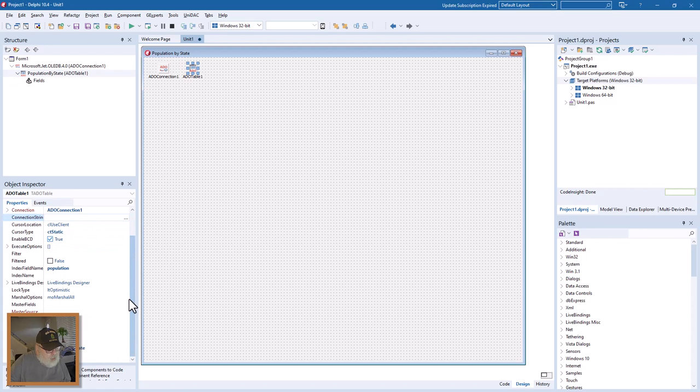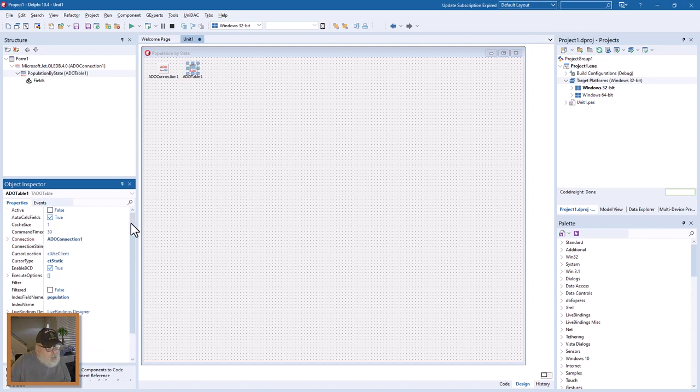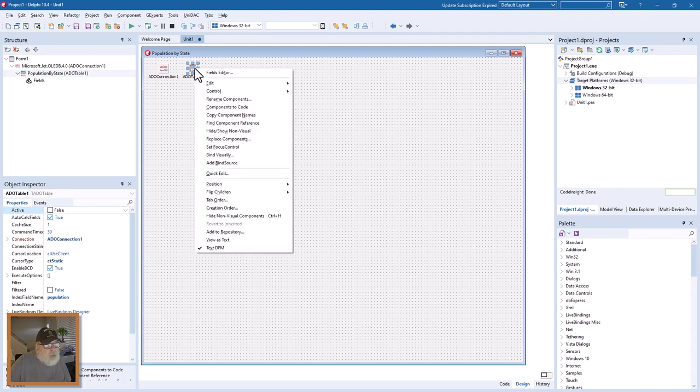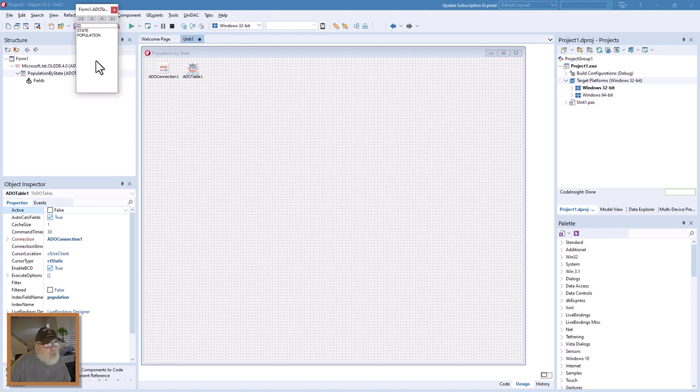Then we go down here and get the table name, that's right here, and see if we can activate it. Yes, again we have the right click and go to fields editor. Here are the fields: ID, state, population. We don't need that.